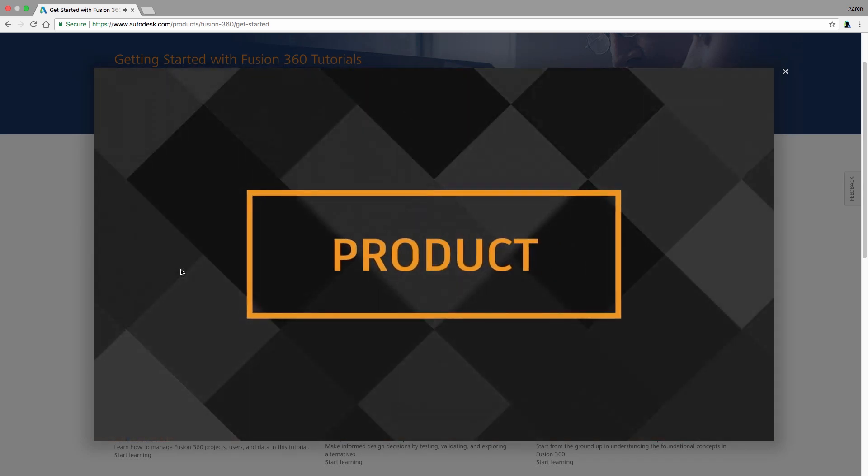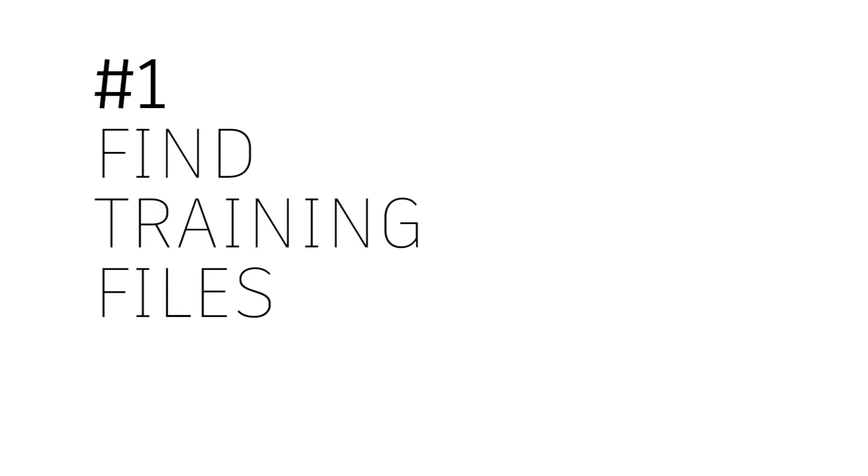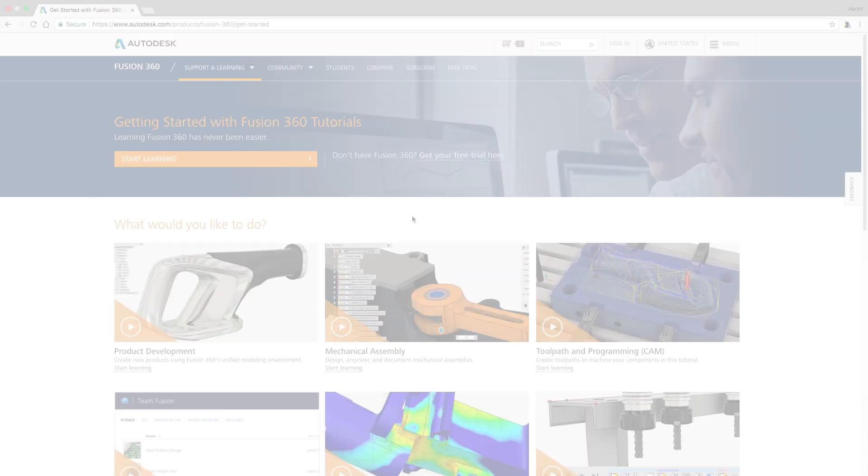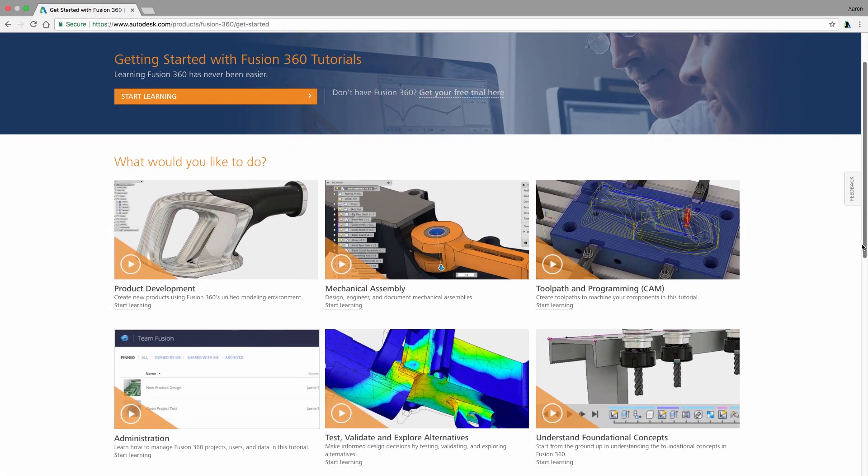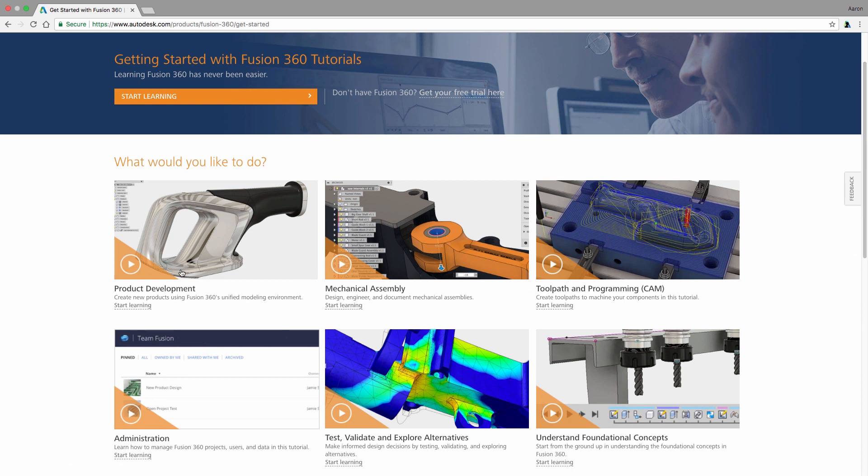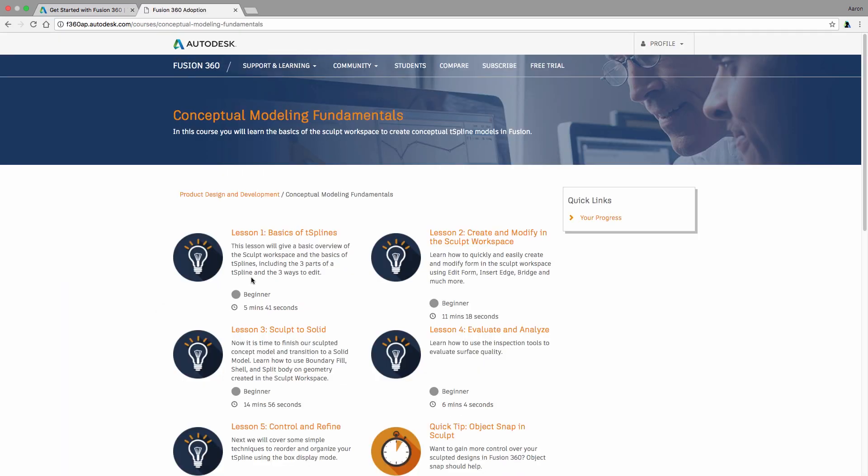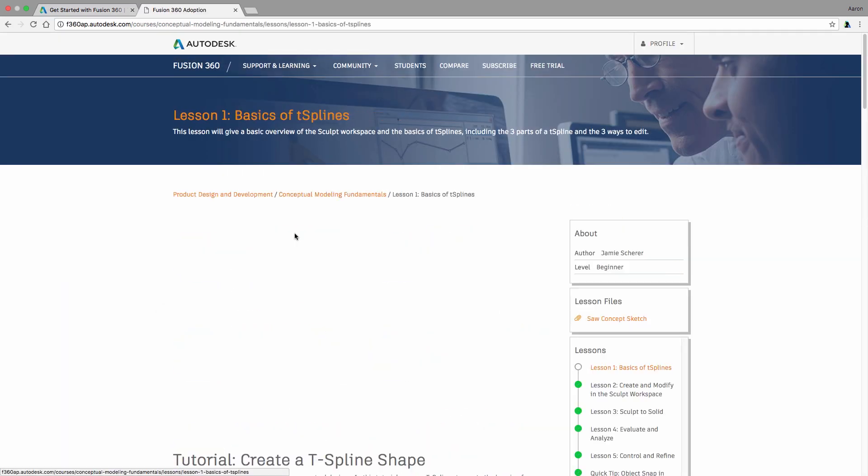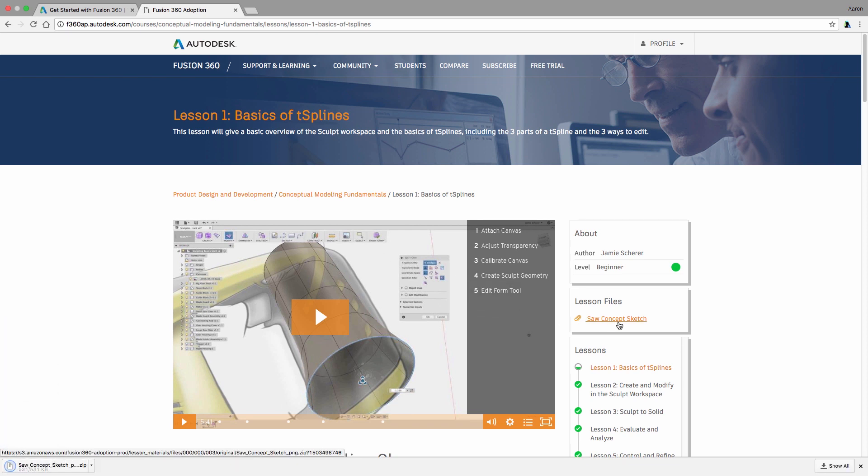In this quick tip, I want to show you some of these, starting with finding the related training files. Many of these lessons are intended for you to follow along with the subject matter experts as they program, design, and iterate. So as you start to learn conceptual modeling with T-Splines, and Jamie has you insert a canvas to base your sketches on, you'll find links in the right pane to download those images for use in that lesson.